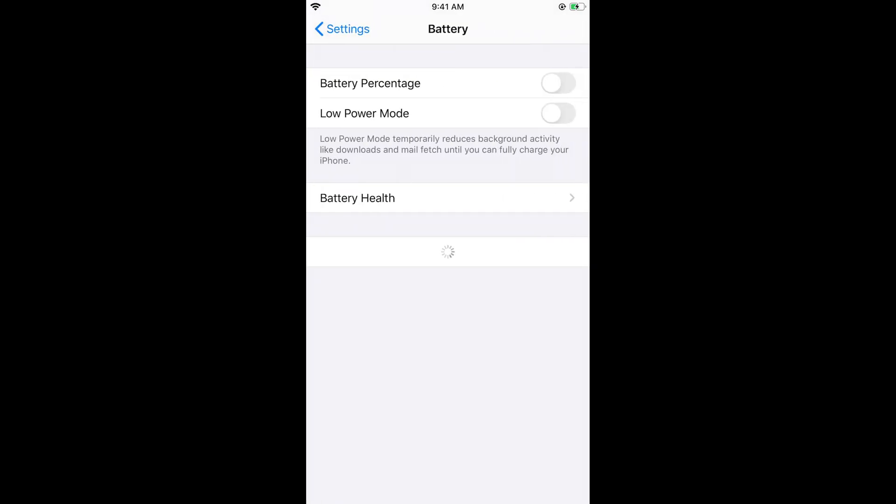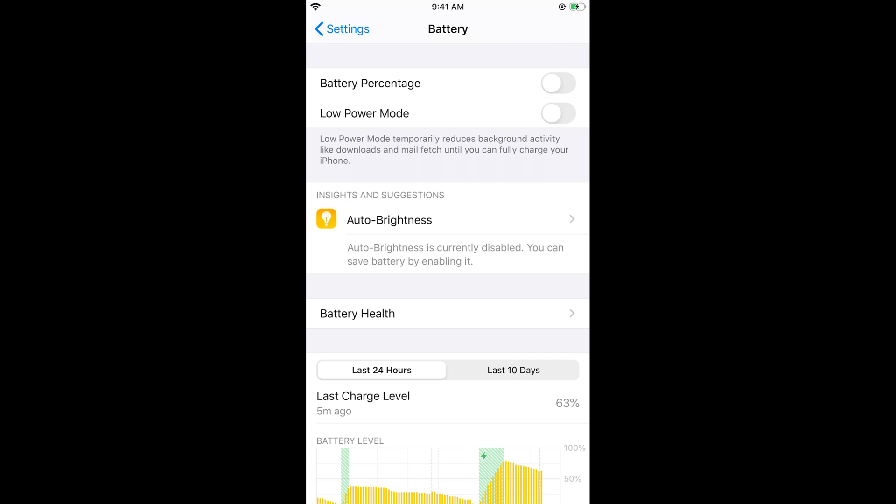In some cases it is grayed out and you will not be able to change this setting. This only happens if you have Low Power Mode turned on. If you have Low Power Mode turned on, just turn off the Low Power Mode, and now you can turn on the battery percentage.